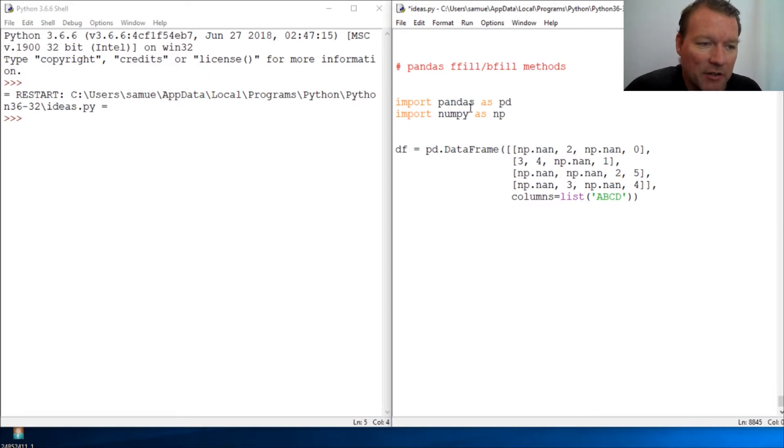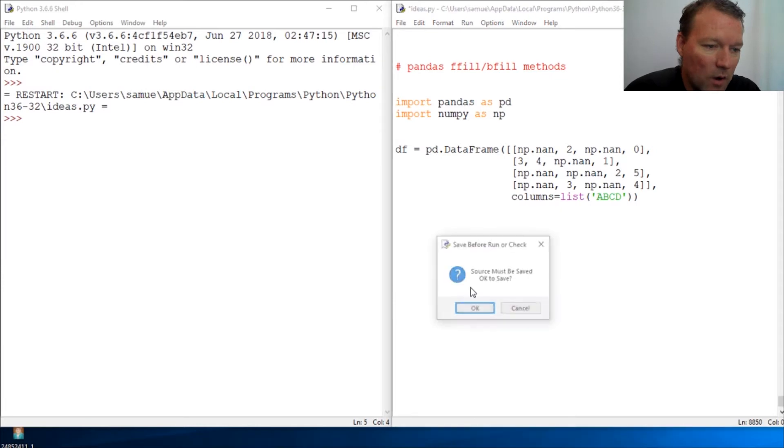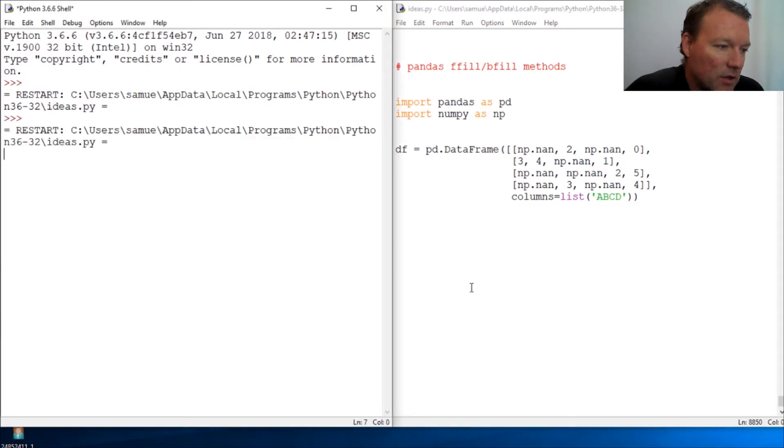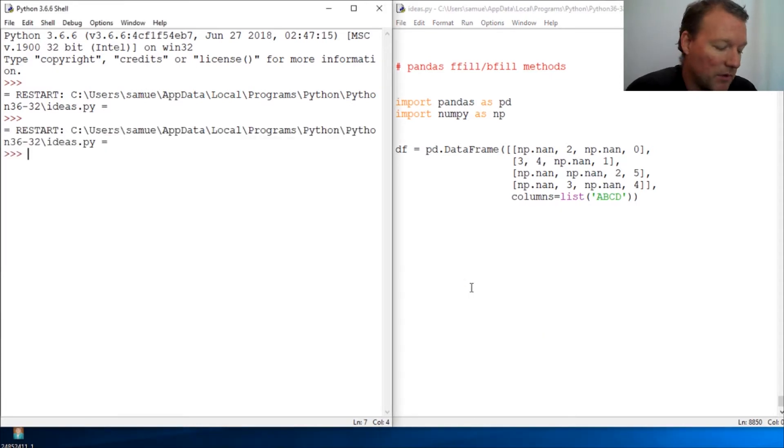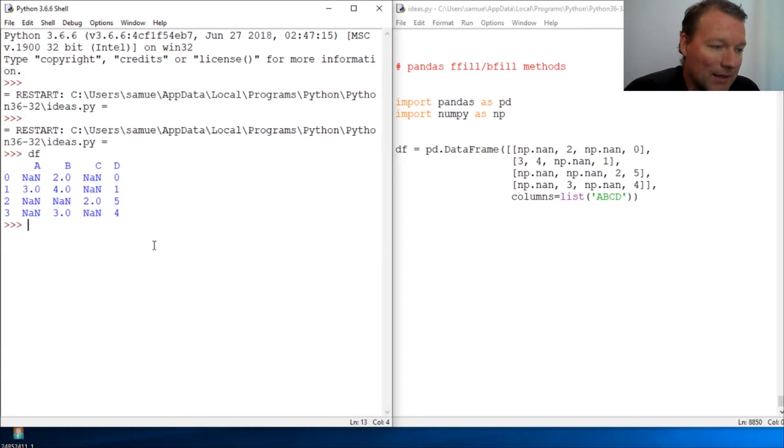Today we are going to look at front fill and backfill methods. This is why it is so important for you to subscribe and hit that notification bell, because we build one topic upon a time.